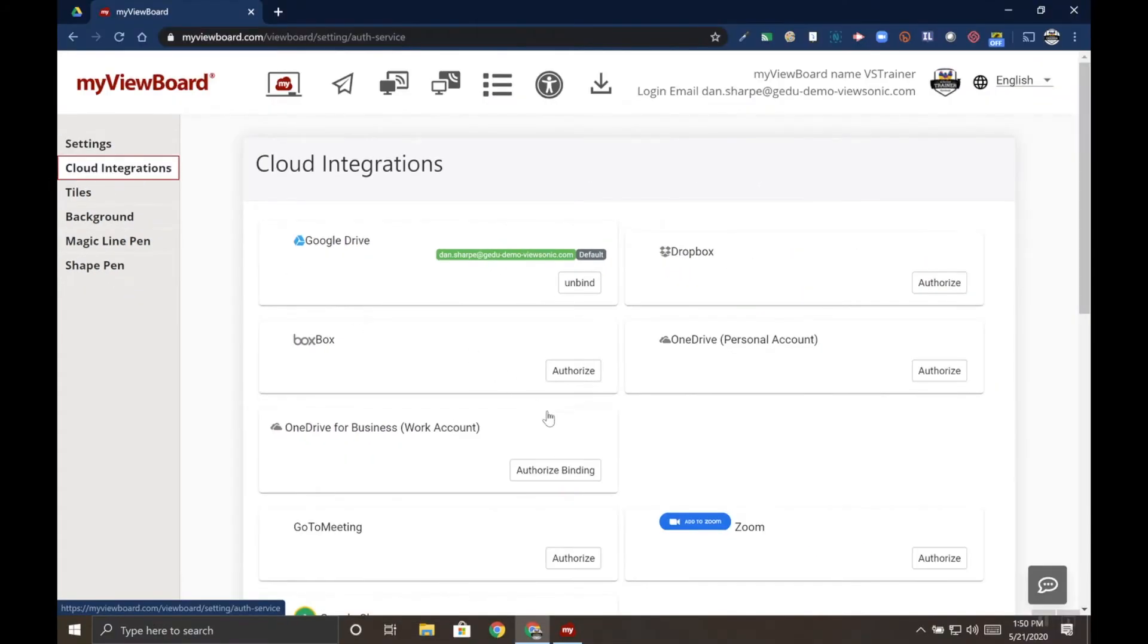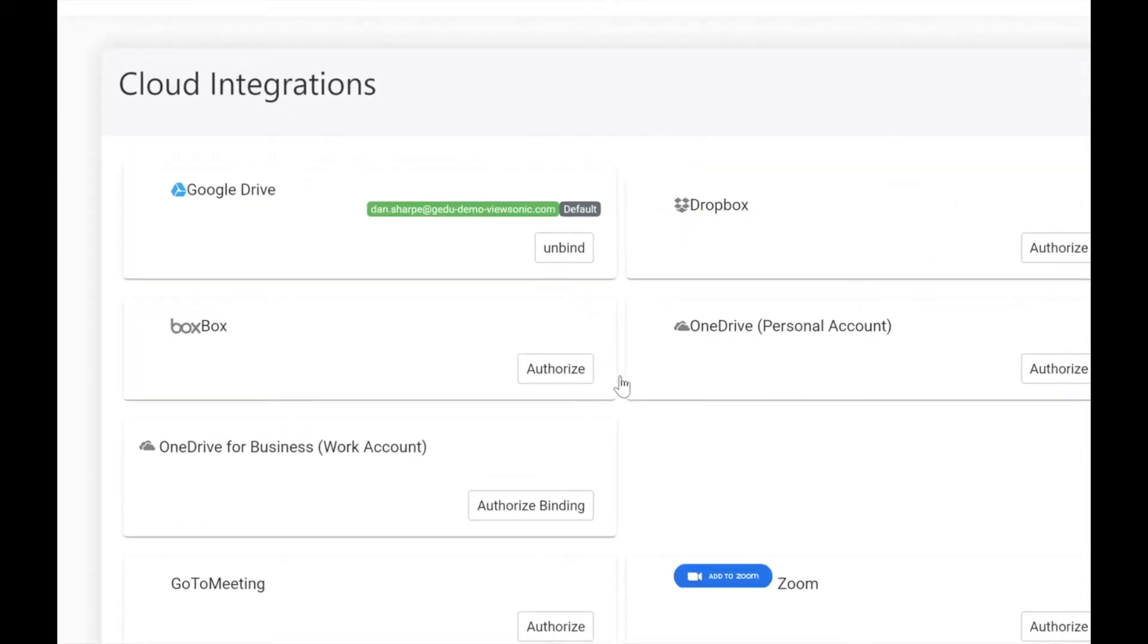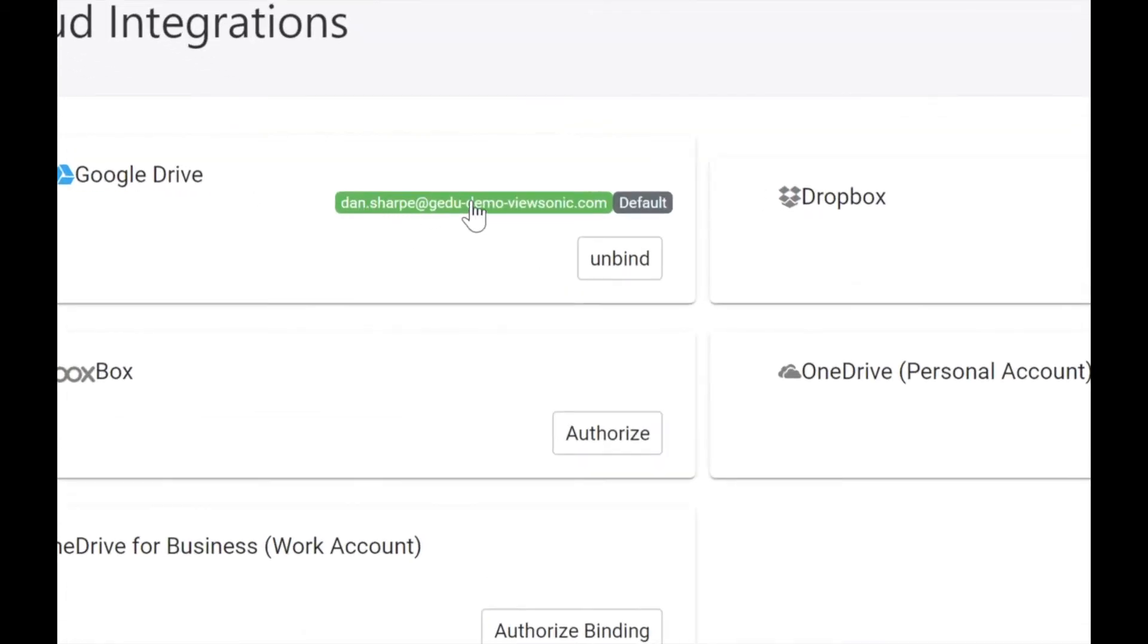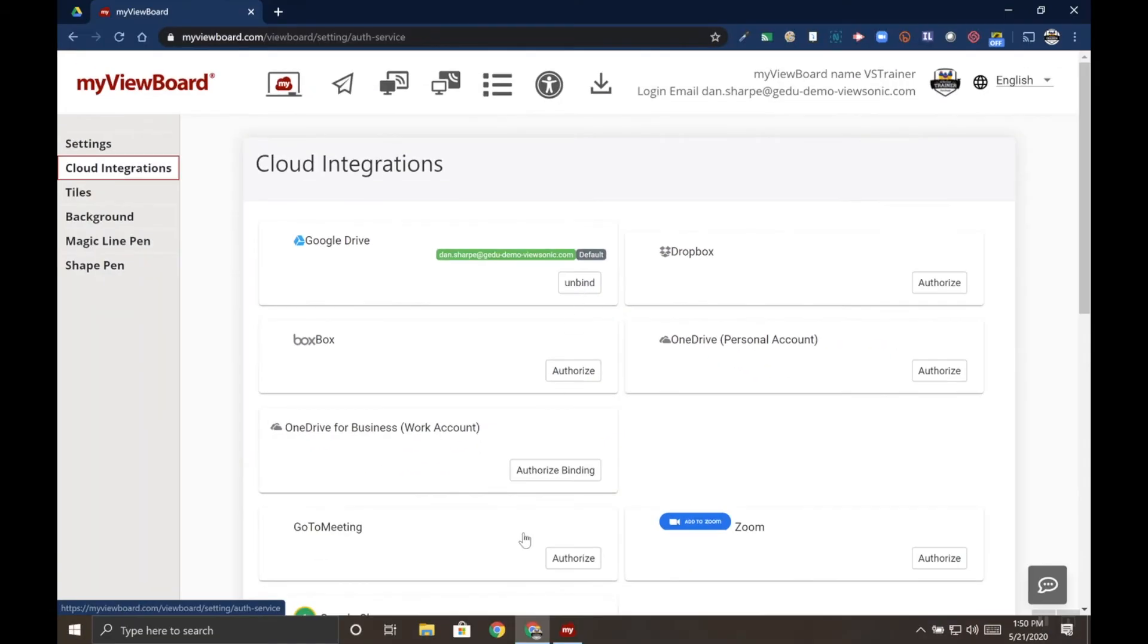It will list any cloud accounts that you have connected with your myViewBoard account. You can see here that my Google Drive account is connected and my email is displayed next to it. It also indicates that it is my default account. If I wanted to remove Google Drive, I could unbind the account.